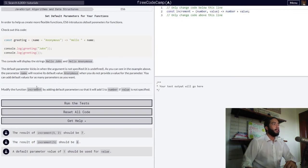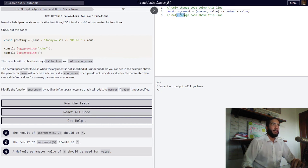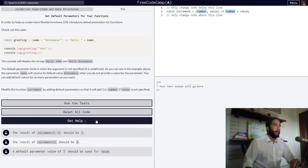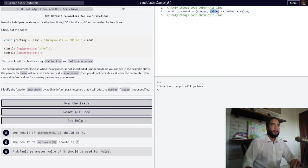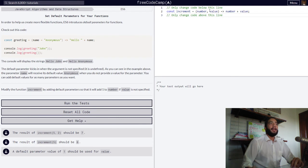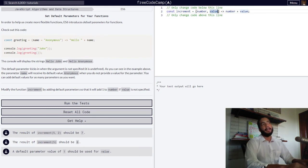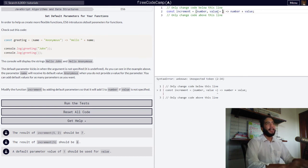Now let's move on to the challenge, in which we are tasked with modifying the function increment — this function right here — by adding default parameters so that it will add one to number if our value is not specified. What our increment function does is it always takes in arguments of number and value, and it is set to return the addition of our number plus our value. If no value is specified, our value should automatically be set to one. So we simply go within our parameters and with the assignment operator assign it a number value of one.